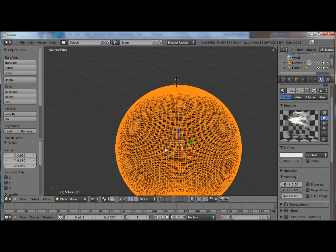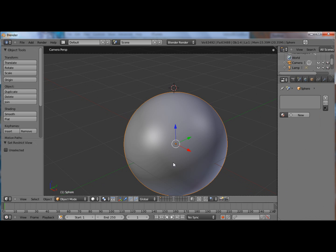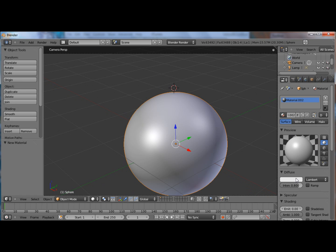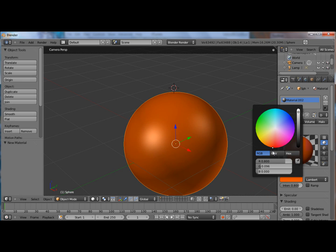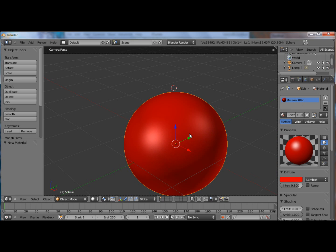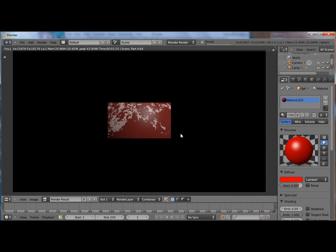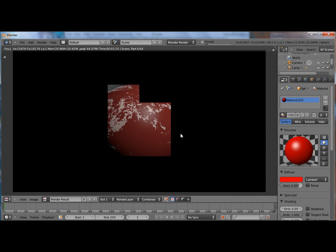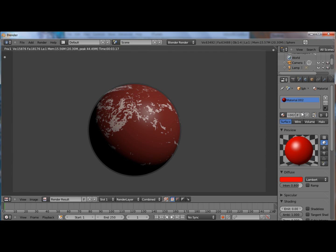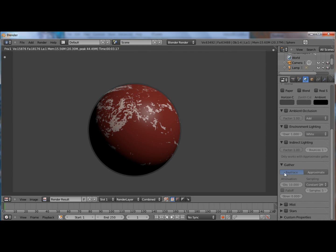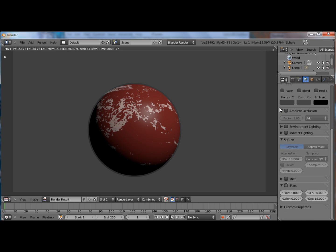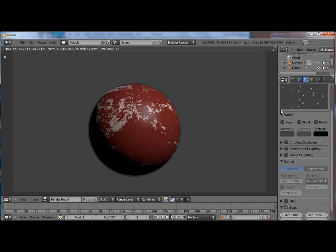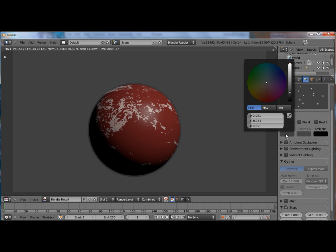So basically we're done. I'm not going to show you how to make the inside planet. I'll just give it a basic material so you can see through it. Let's make a nice Mars planet. Let's give it a nice horizon color.